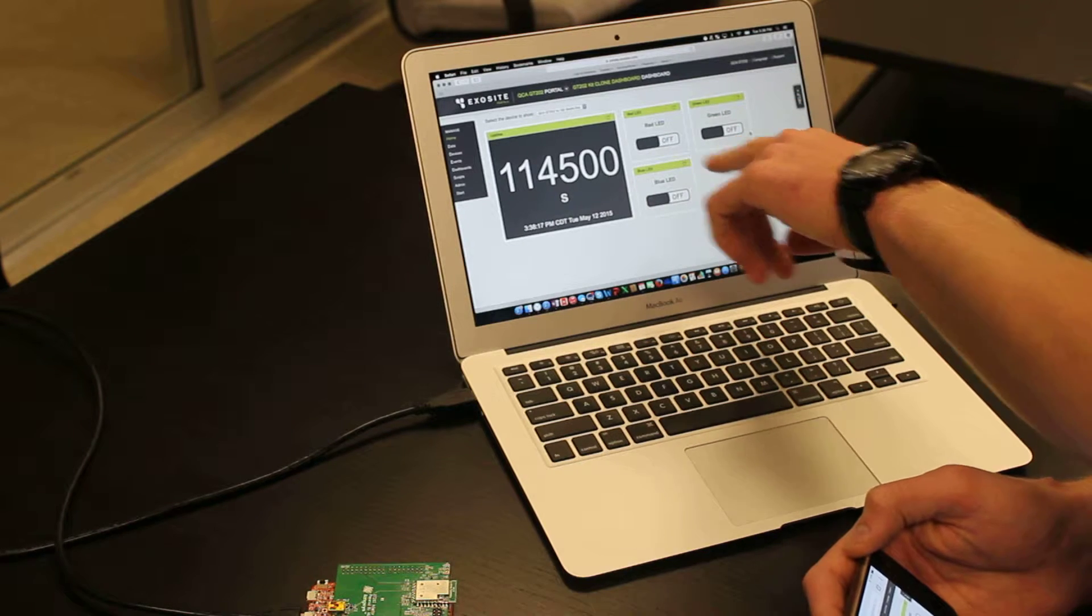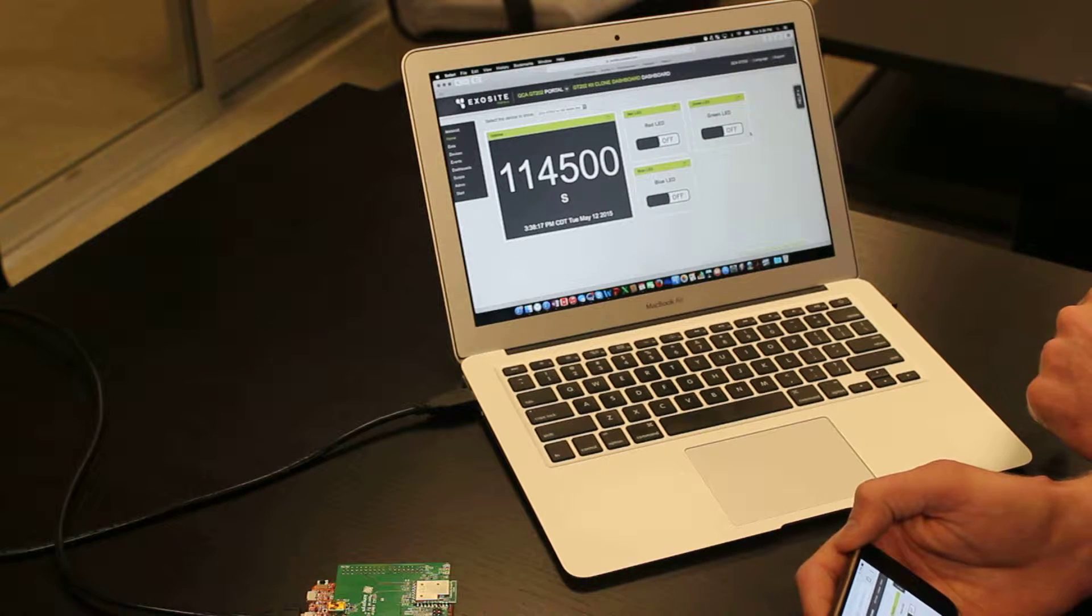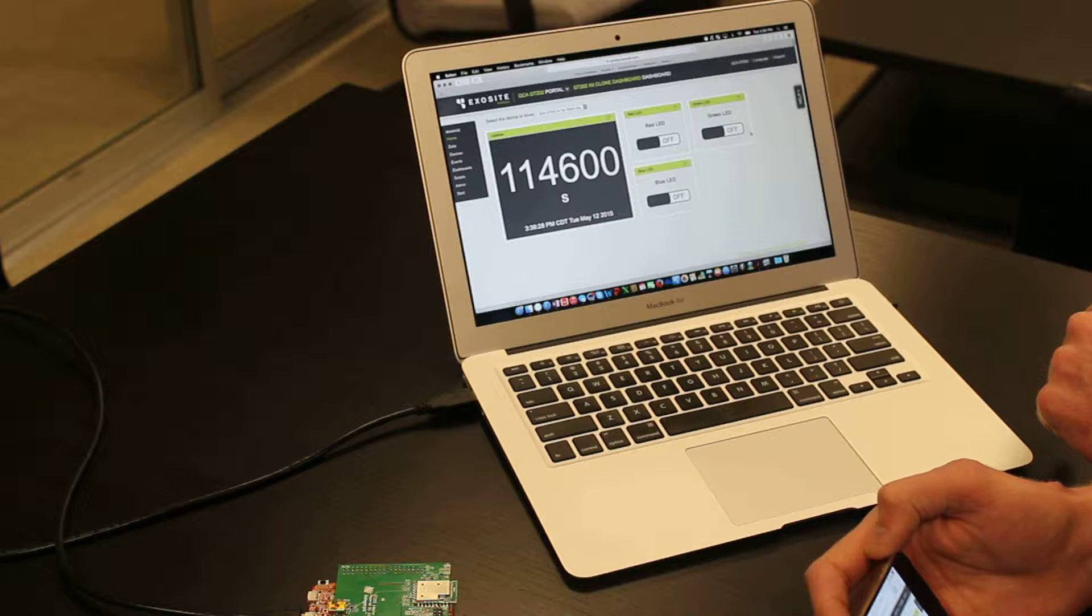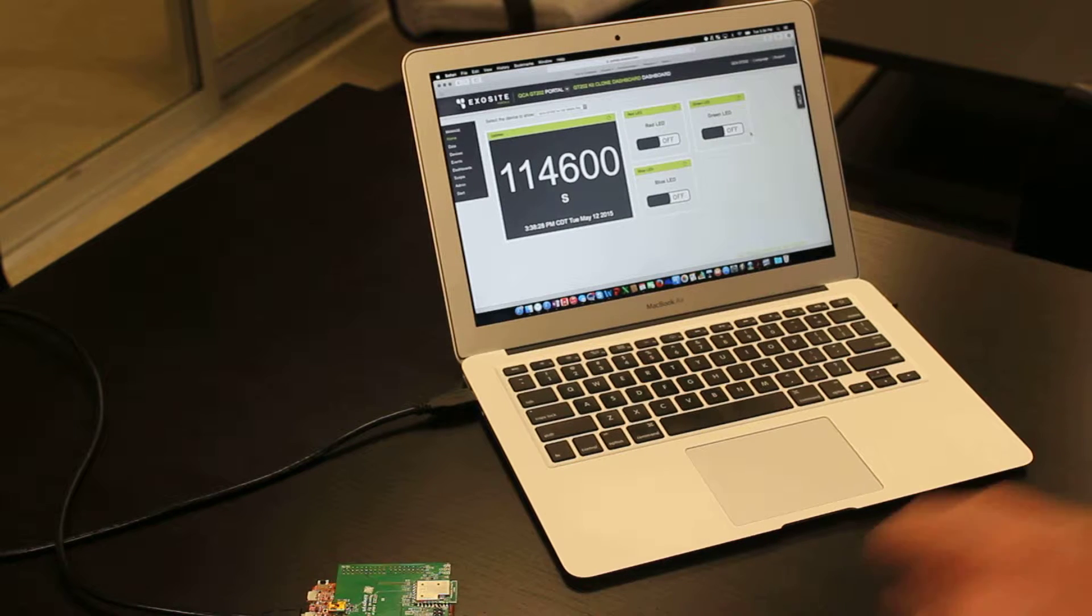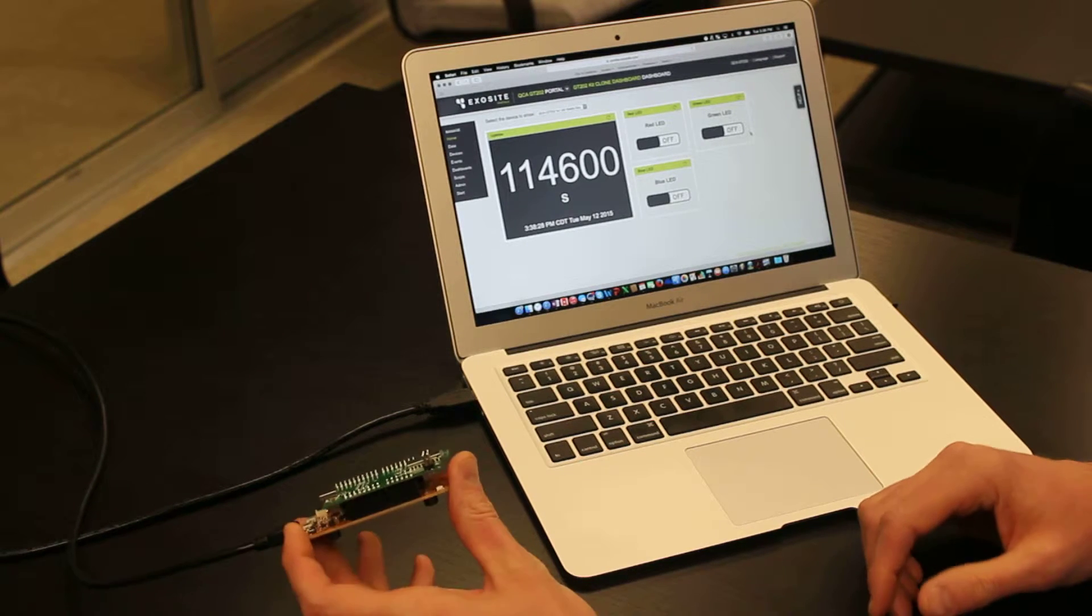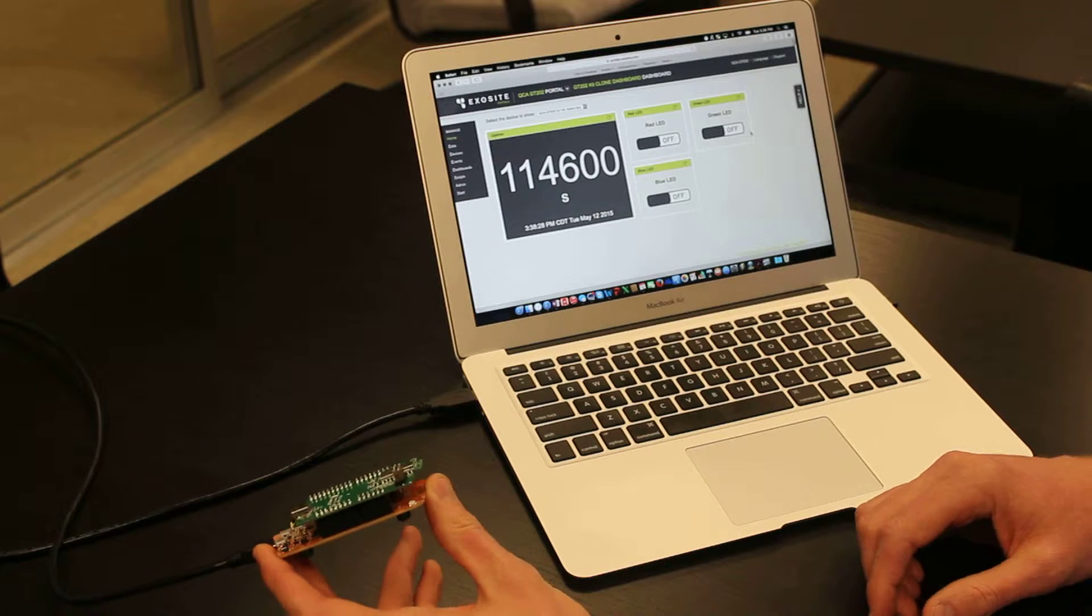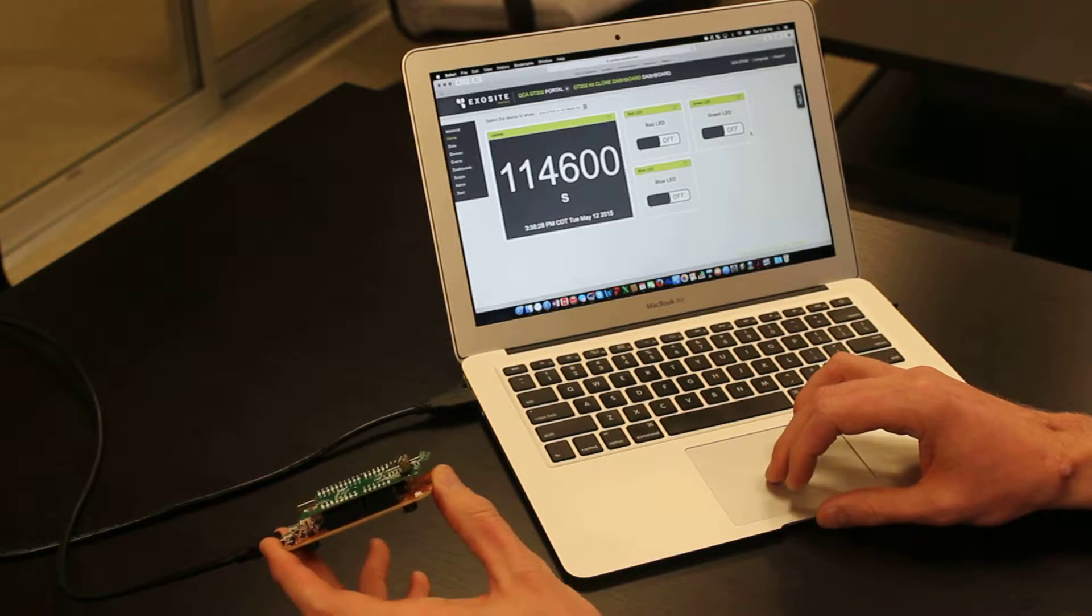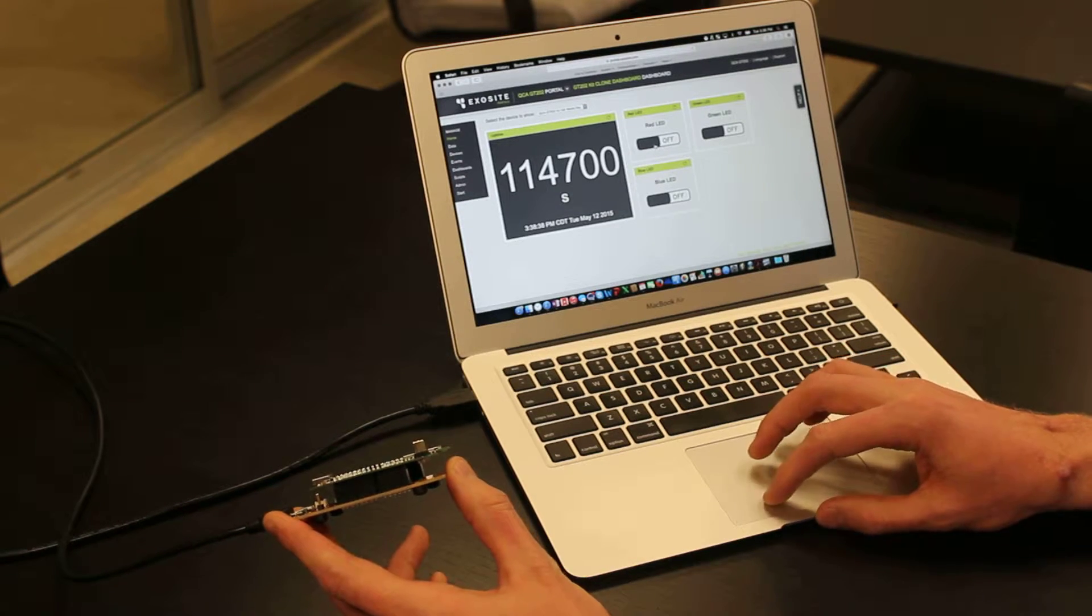The smaller set of widgets here on the right-hand side are for the LED controls on the Freescale board below the module that holds your Wi-Fi chip. Just to demonstrate bidirectional control...